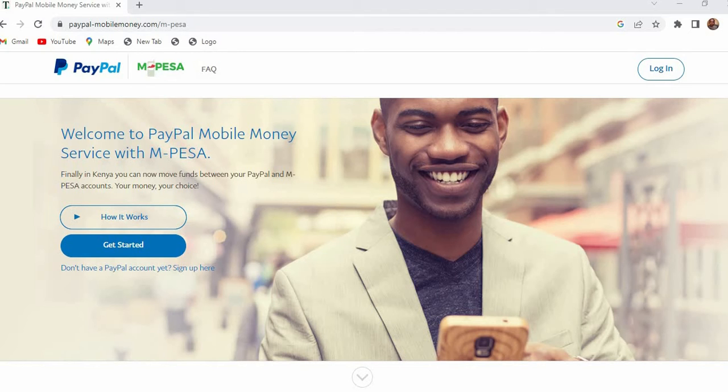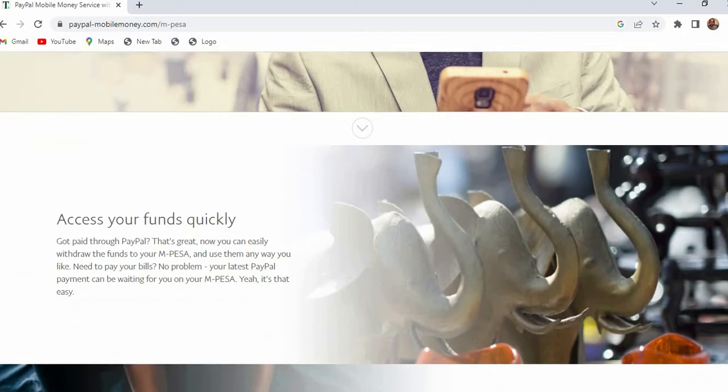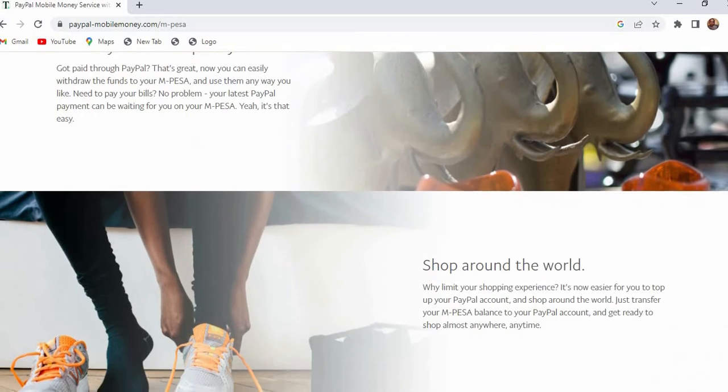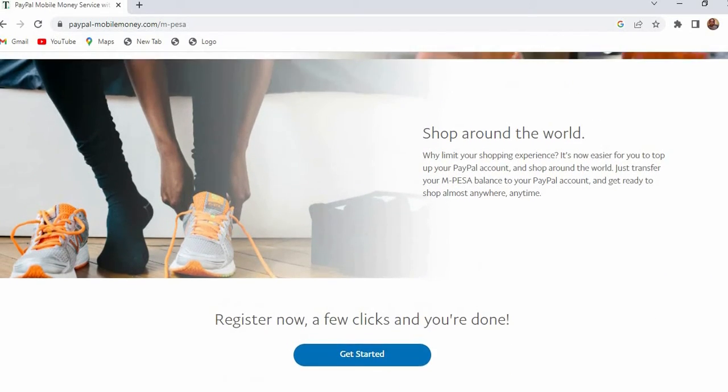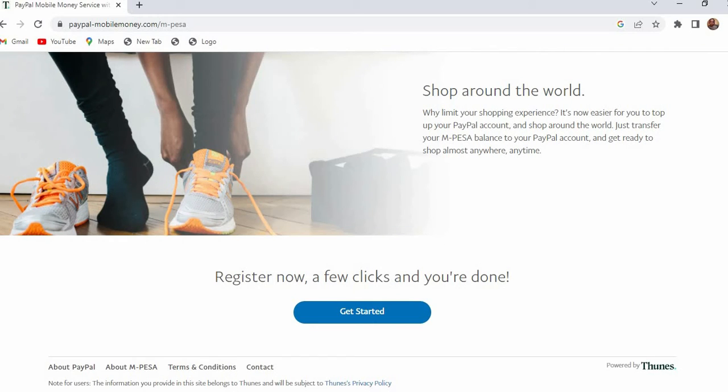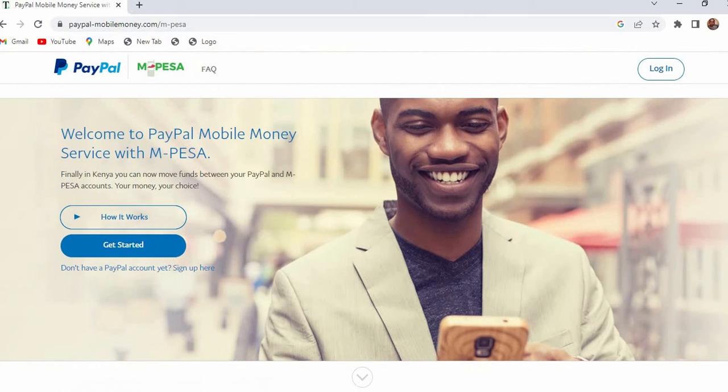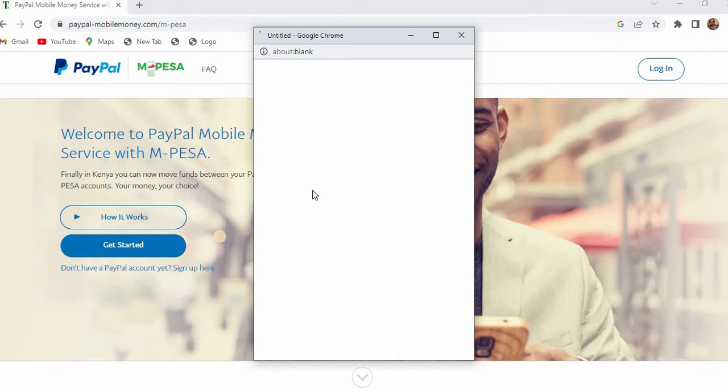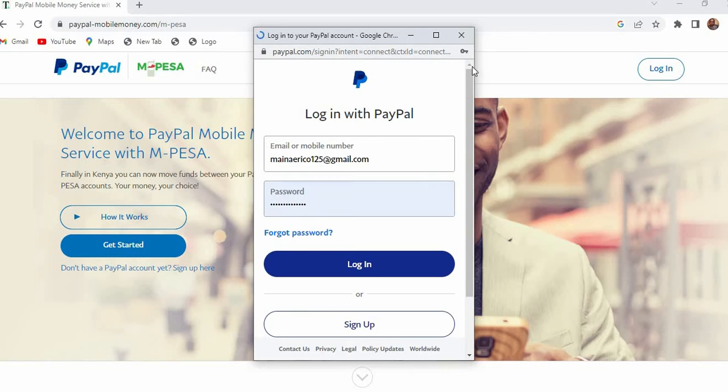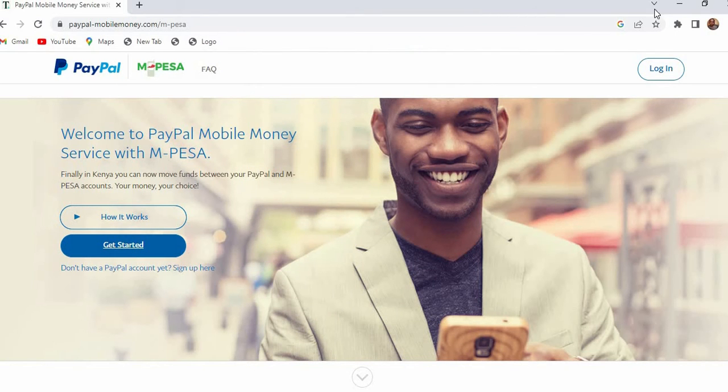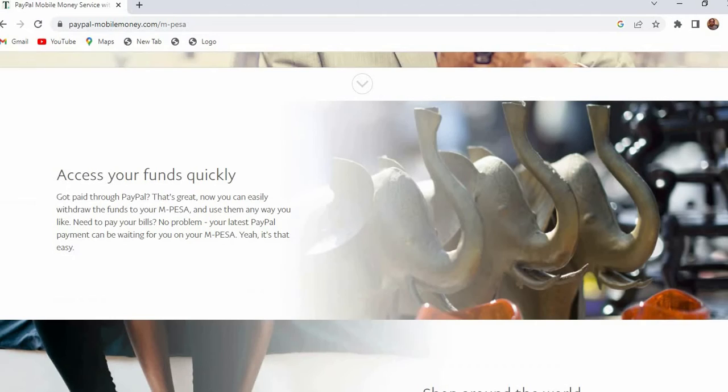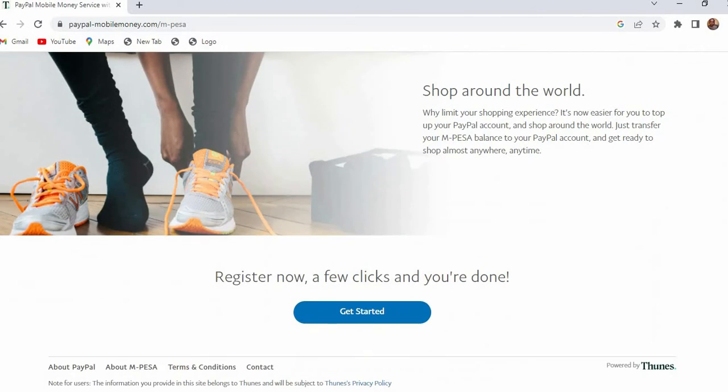So what we're going to do, we're going to scroll down to the bottom of this page and one thing that I want you to understand is that there is no straightforward way of unlinking your Mpesa from your PayPal. It's not like when we are linking it, all we just need to do is click on this button when you are linking it, but when you are unlinking there is no straightforward way of doing it.